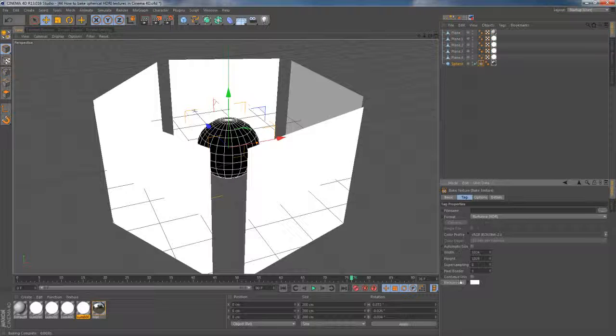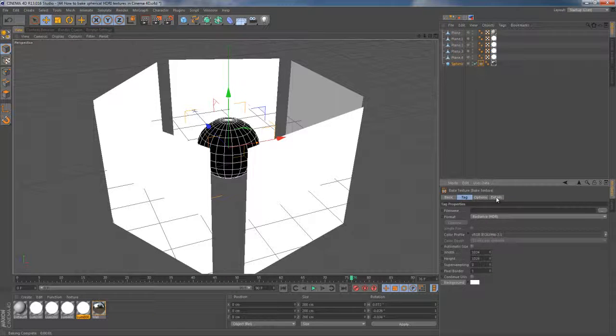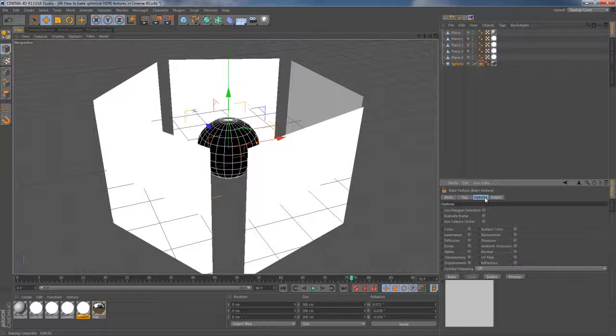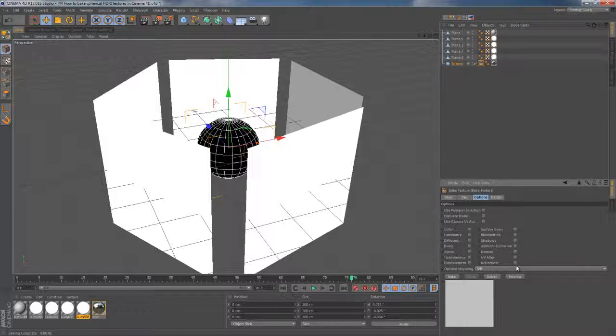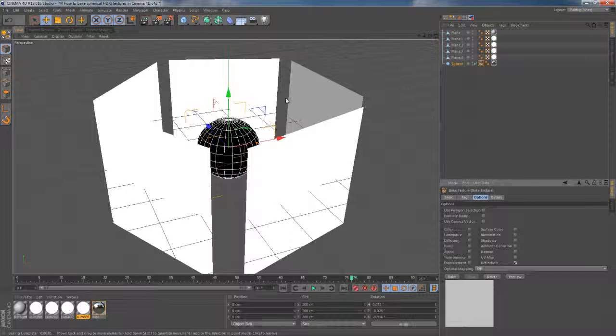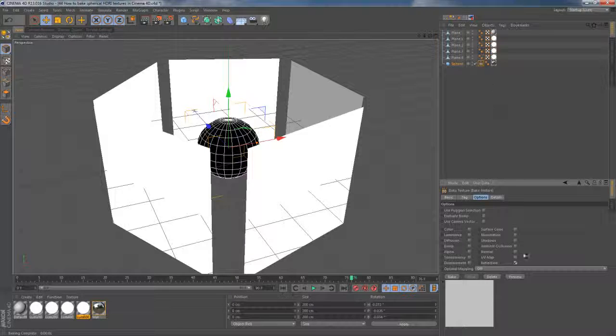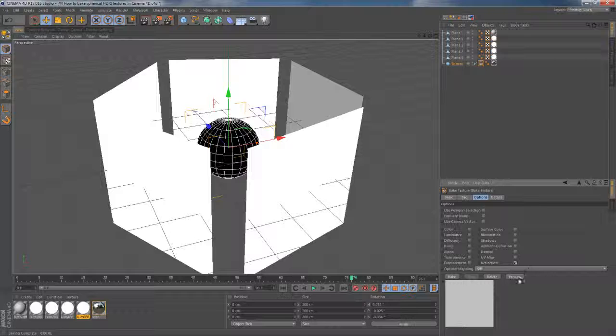Then I move to Options tag to enable reflection channel, which is an essential thing in using this technique.